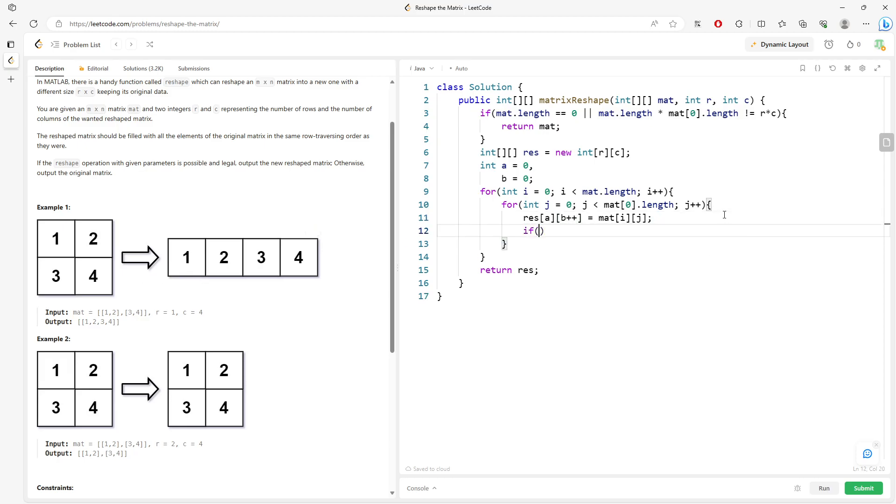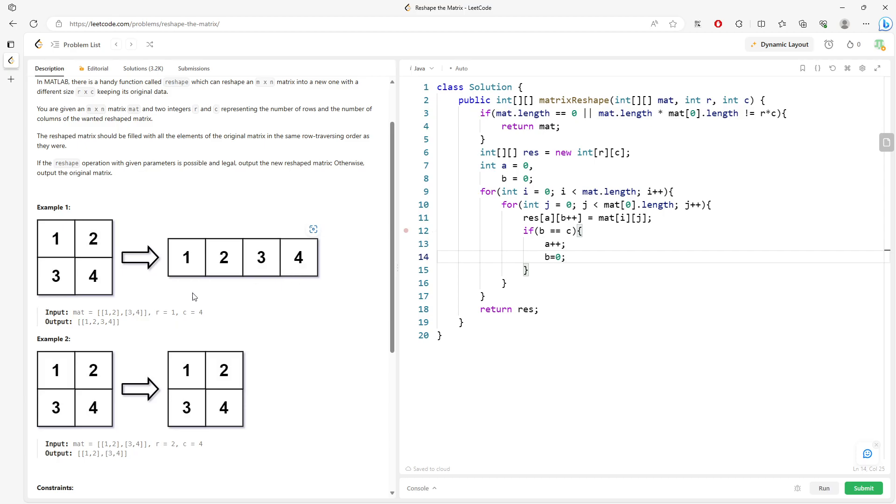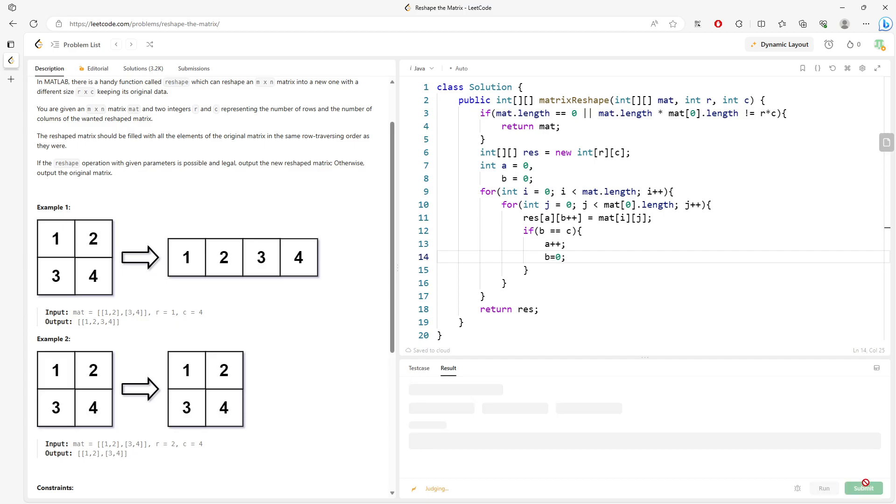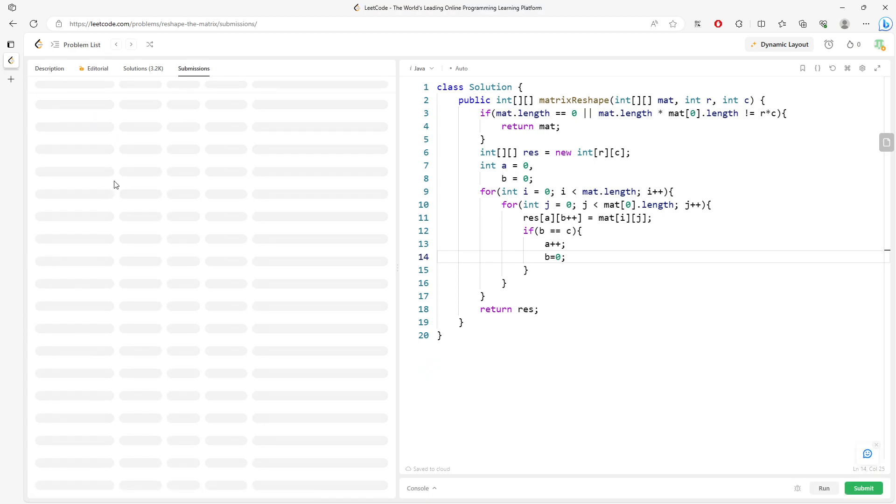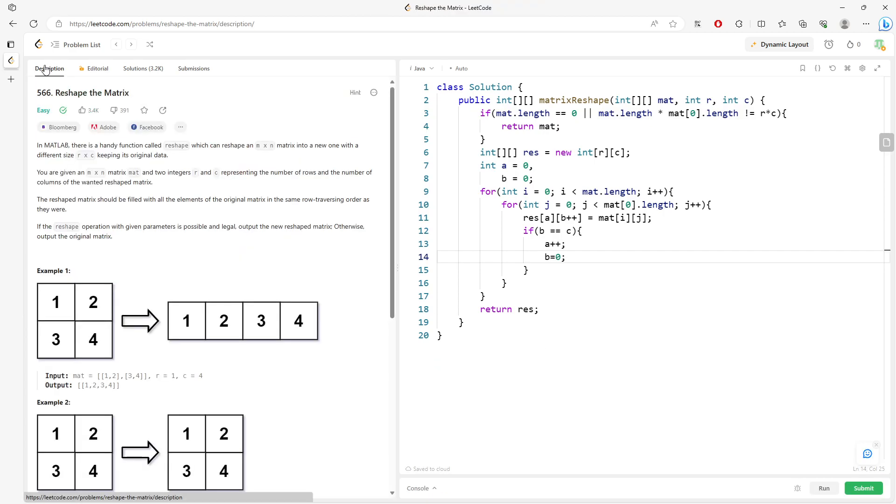Until if B is actually equal to C, which is the column, the limit. Then you will say A plus plus. And then you need to reset B equals 0. Because you want to start it from the beginning column on the next following row, right? So this will be it. It's not hard.